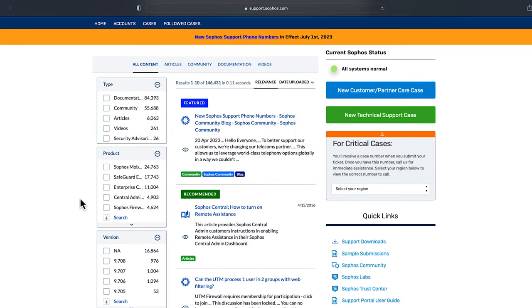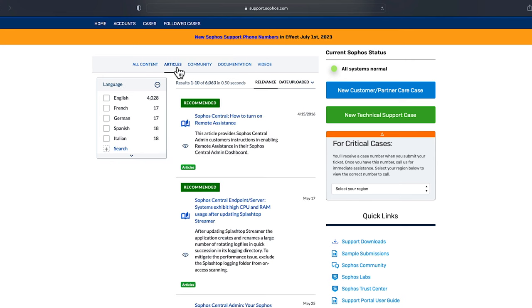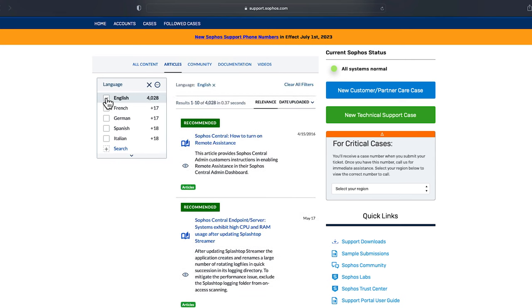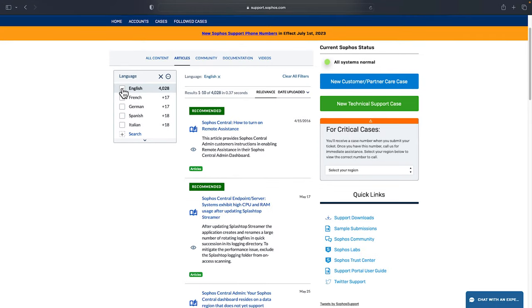Along the top you can also quickly filter by resource type such as documentation, knowledge base articles or videos, all of which are created by subject matter experts.